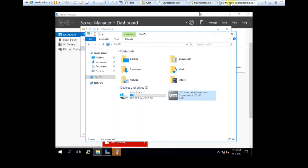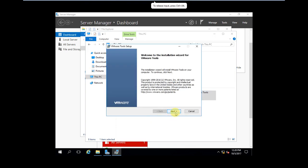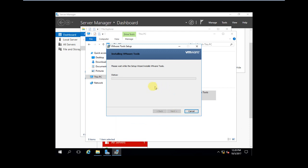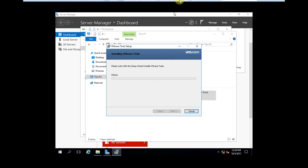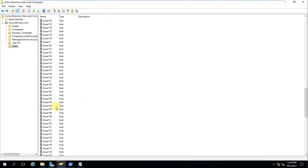The member server VMware Tools installation appears to be done. In the next video, we will install the SQL application on the member server and use the service account we created. We'll continue with other parts of this Active Directory migration series in the next video.